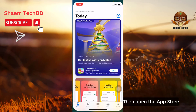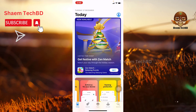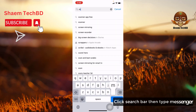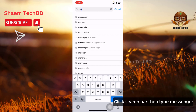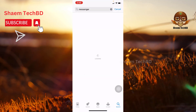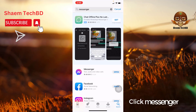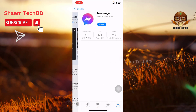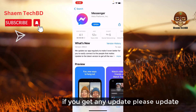Then open the App Store, click the search bar and type Messenger, click Messenger. If you get any update available, please update it.